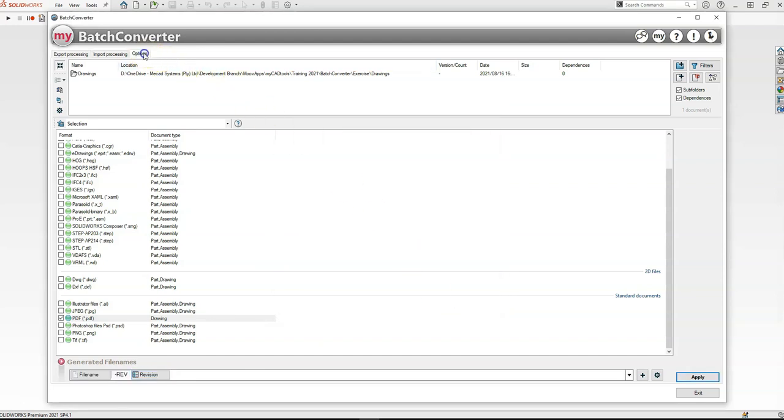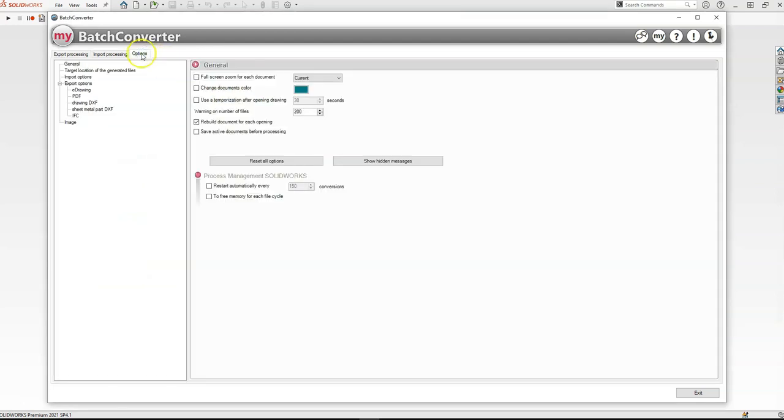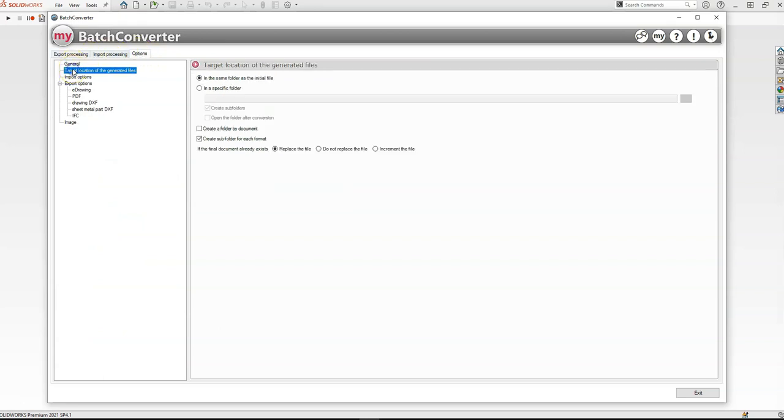Then I'm going to jump over to my options. Then I'm going to select a folder that I want to save the PDF to. So in this case I selected the option same folder as the initial file, and I selected the option create subfolder for each format. So it's going to create a subfolder called PDF, and put all the PDF files in there.